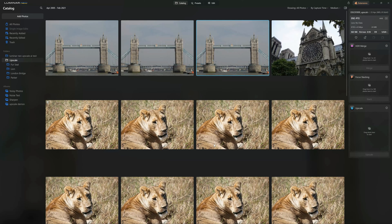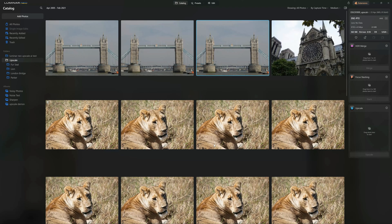However, unlike any other upscaler, upscale AI is built straight into Luminar Neo. Thus, you are able to contain your entire photo editing workflow to a single system, as opposed to processing in Luminar Neo, and then bouncing out and using gigapixel AI. And that's worth something.